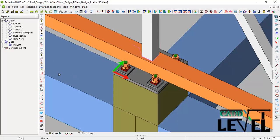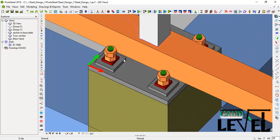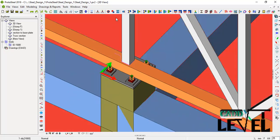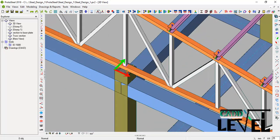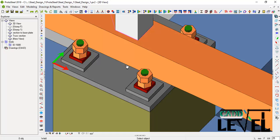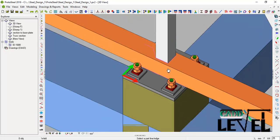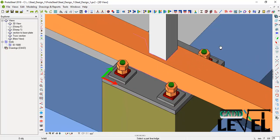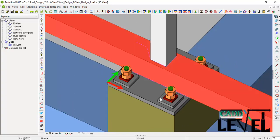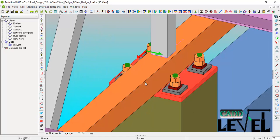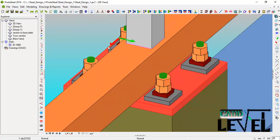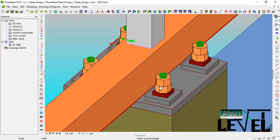Next we need to weld the bottom chord to the base plate. Select the weld command, pick the point of intersection between the bottom chord and the base plate, then click on the base plate — that weld is done successfully. We do the same on the other side: rotate to that side, activate the weld command, pick that point, and click on the base plate. That weld is also successful.